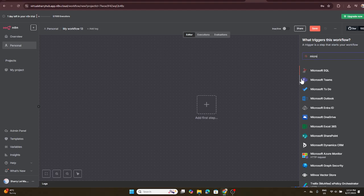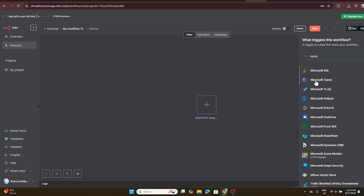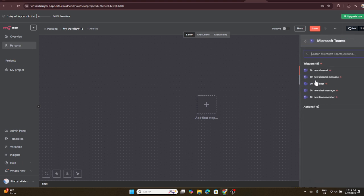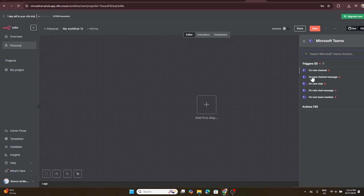A search box should appear. This is where you type in Microsoft Teams. Once Microsoft Teams appears in the results, select it. By doing this, you're essentially telling N8N that you want Microsoft Teams to be part of your workflow.